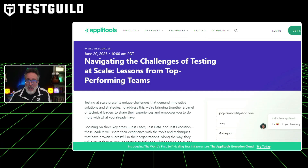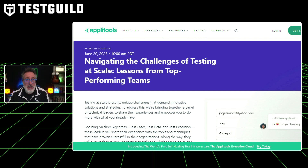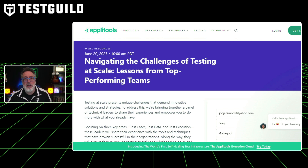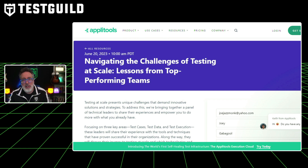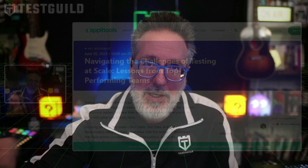Speaking of AppliTools, do you want to learn how to navigate the challenge of testing at scale and learn lessons from some of the top performing teams? Tomorrow, Tuesday June 20th at 11 a.m. Pacific time, AppliTools has a great panel discussion planned with leaders from top performing teams, including leaders from Domino's and Netflix. Andy Knight will be leading the group as they talk about the challenges of testing at scale, which presents unique challenges that demand innovative solutions and strategies. They'll bring together a panel of technical leaders to share their experiences and the tools and techniques that have proven successful in their companies. Definitely check that out in the link down below.